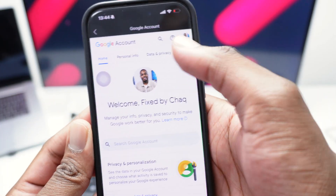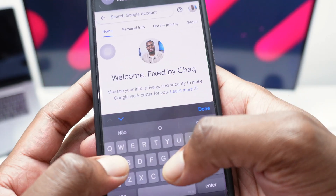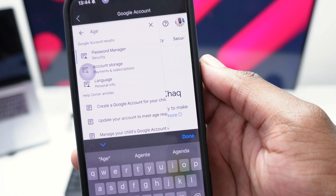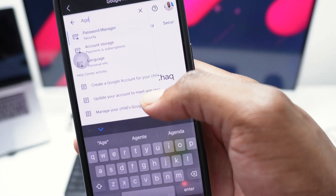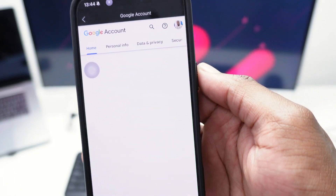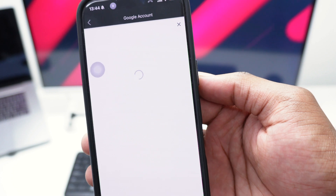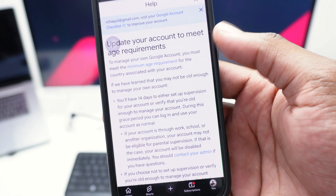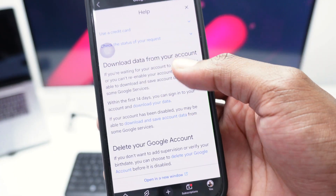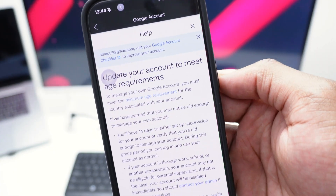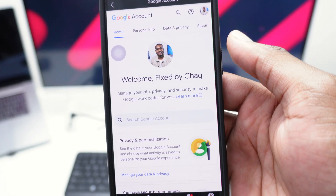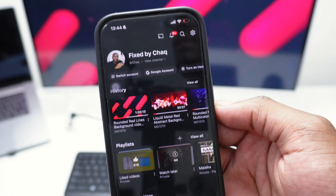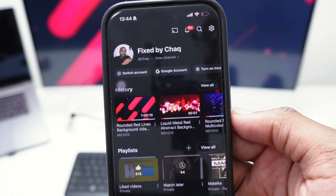What you want to do is update your age. Go to the search bar and type in 'age' — you'll find an option that says 'update your account to meet age requirements.' Tapping it will bring you to a page where you can change your age and submit a document to fulfill all requirements, allowing you to view mature videos and remove restricted features.